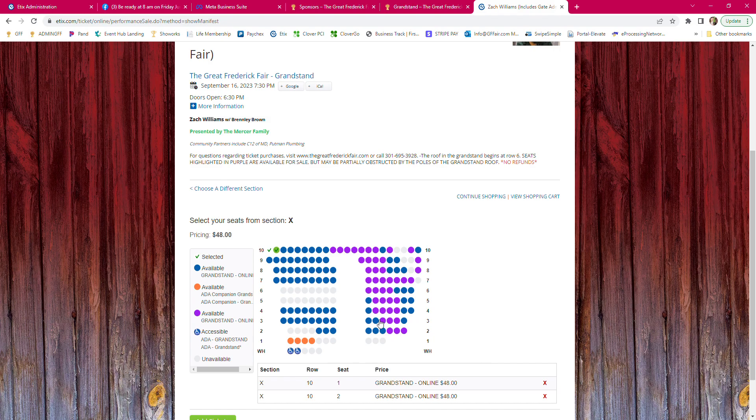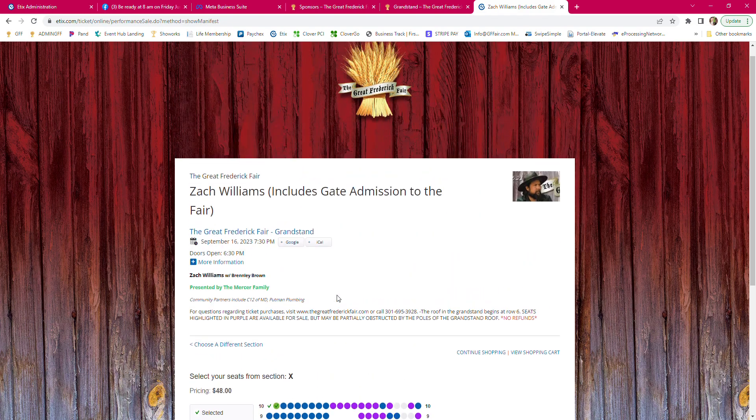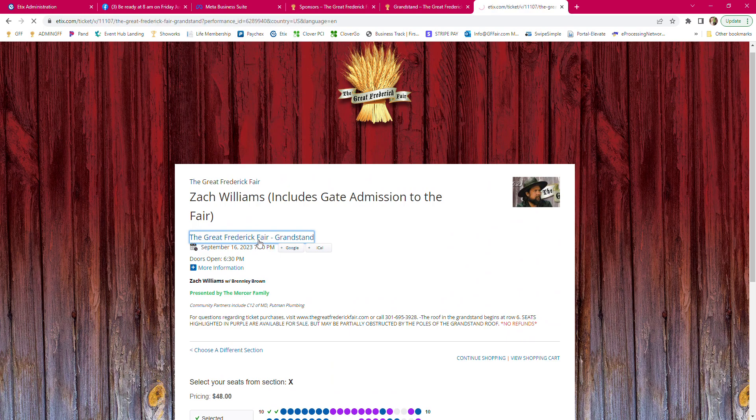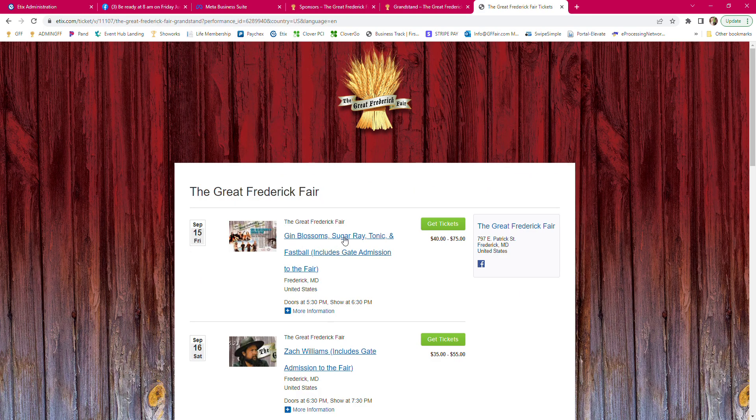That's labeled because of the grandstand being under a roof. That creates some poles that are in your line of sight.